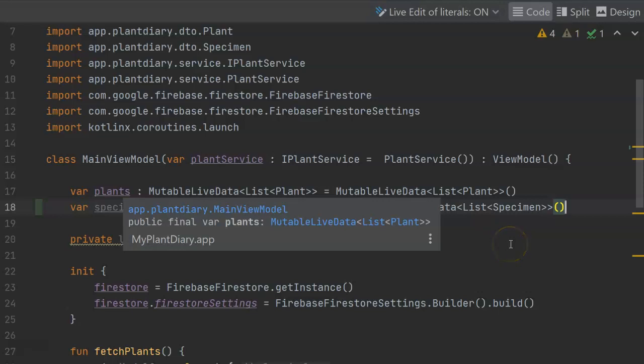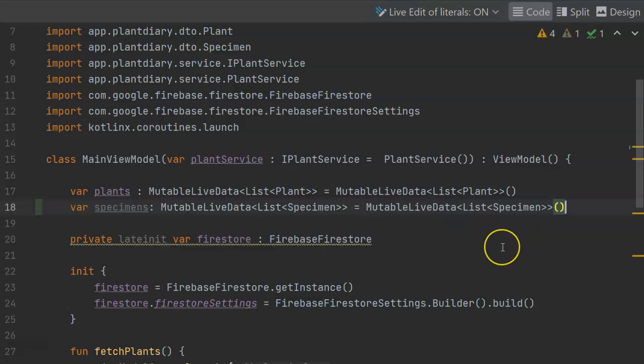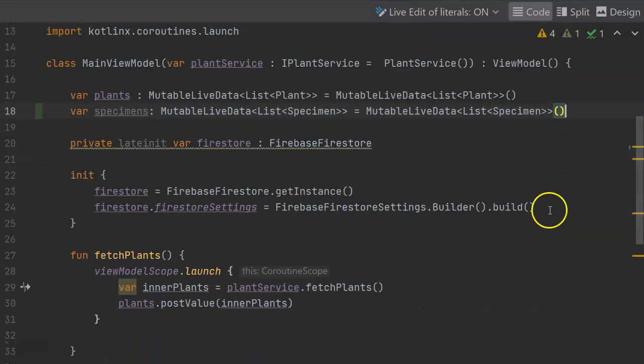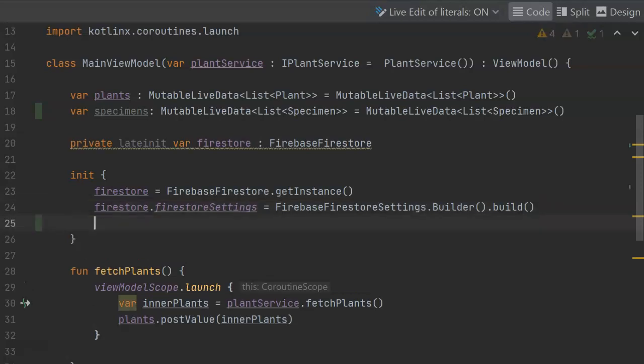Now from the init function, that's where we do any kind of initialization, and that's probably a good place to start listening for our specimens to change. Let's go ahead and invoke a new function from here. Listen to specimens, and of course it's going to redline because this function does not yet exist. So Alt-Enter will give me an option to create it.